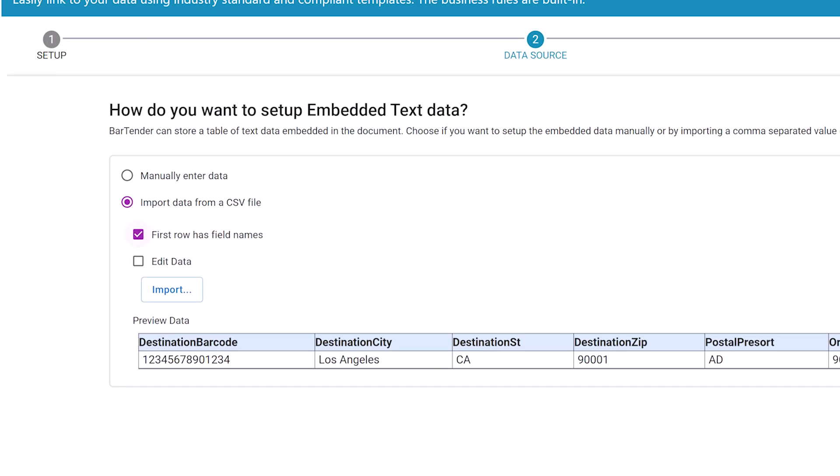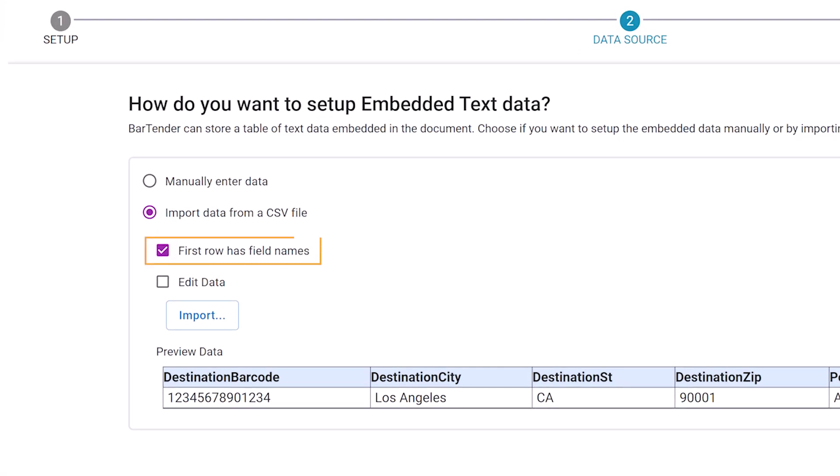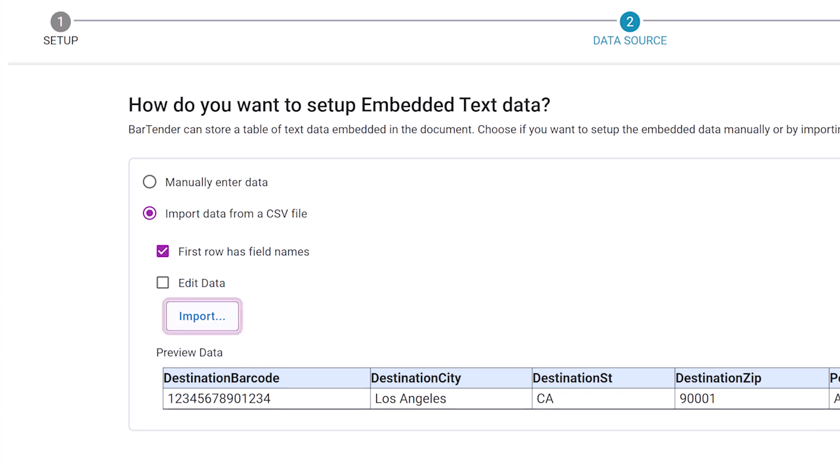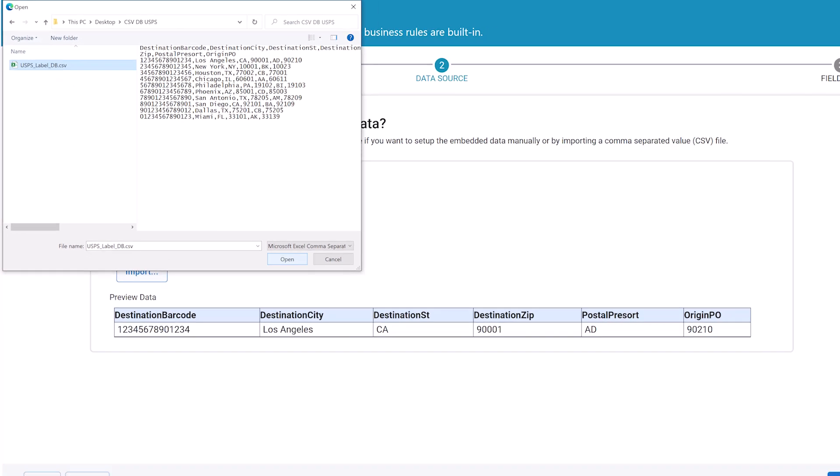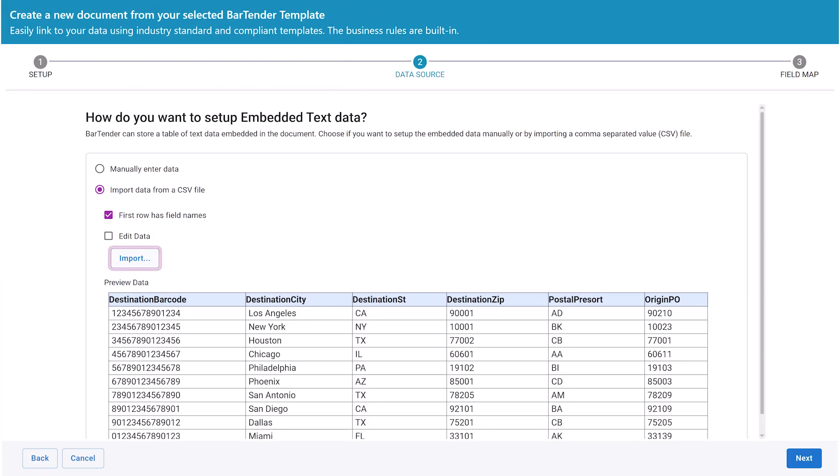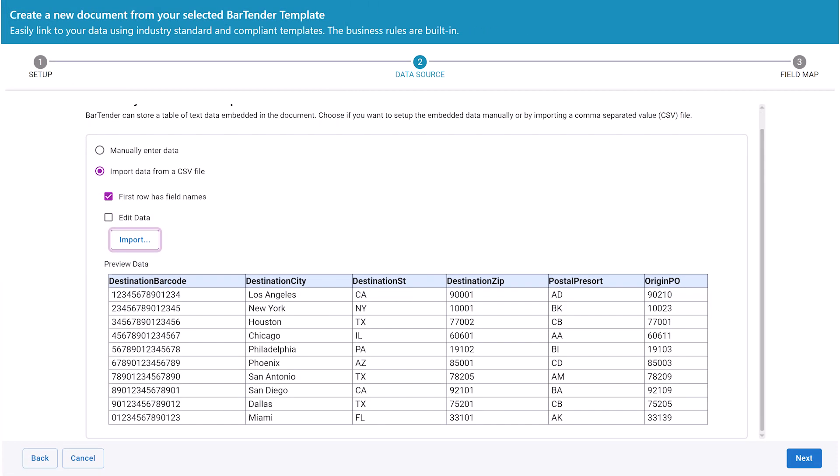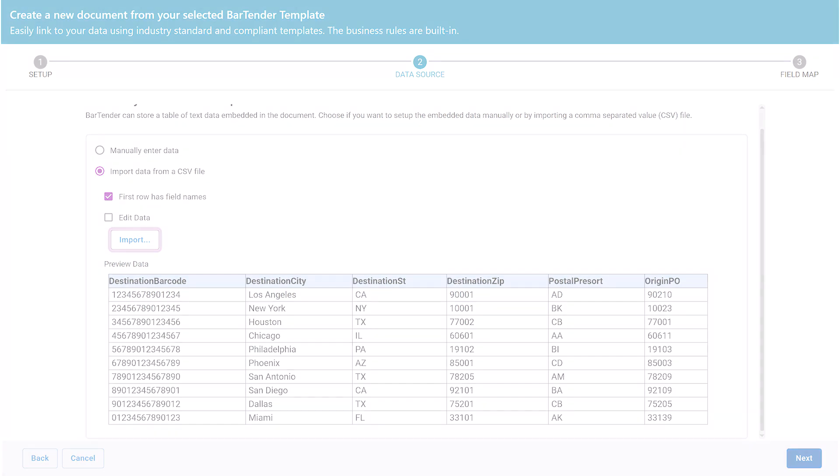Check the box if the row has field names in your CSV file. Click on Import. Select the CSV file and click on Open. Click Next.